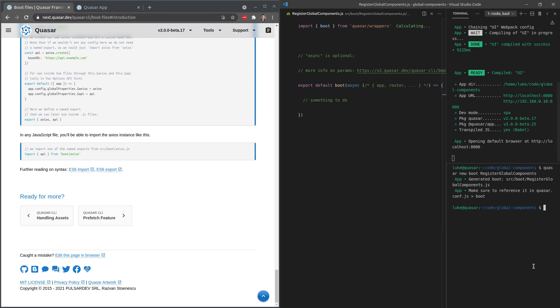So let's jump into register global components. And we're actually going to need a component to register. So let's say Quasar new component. And we'll call this global component.